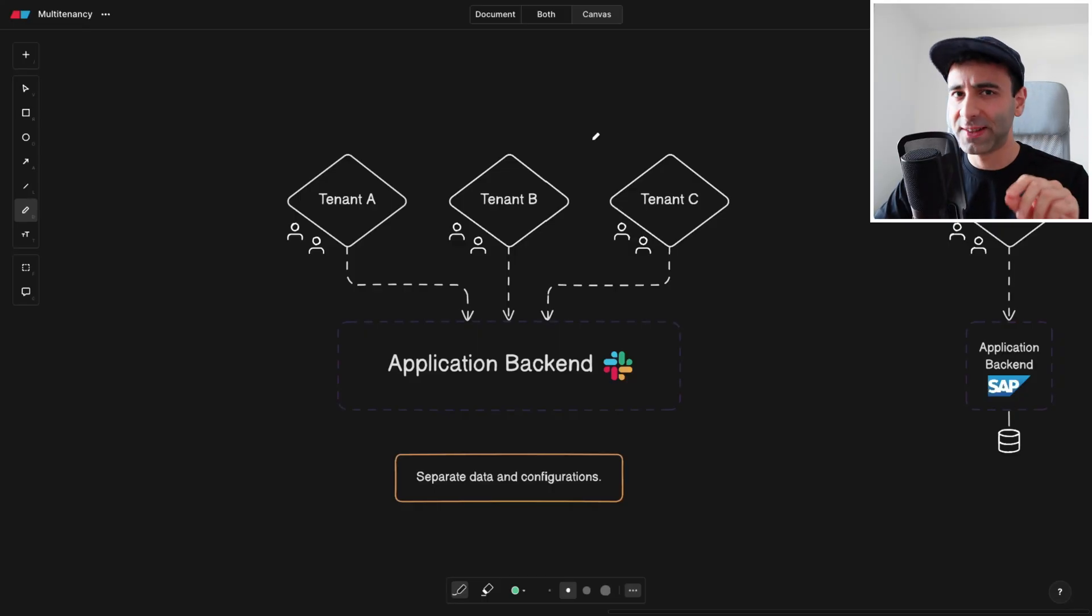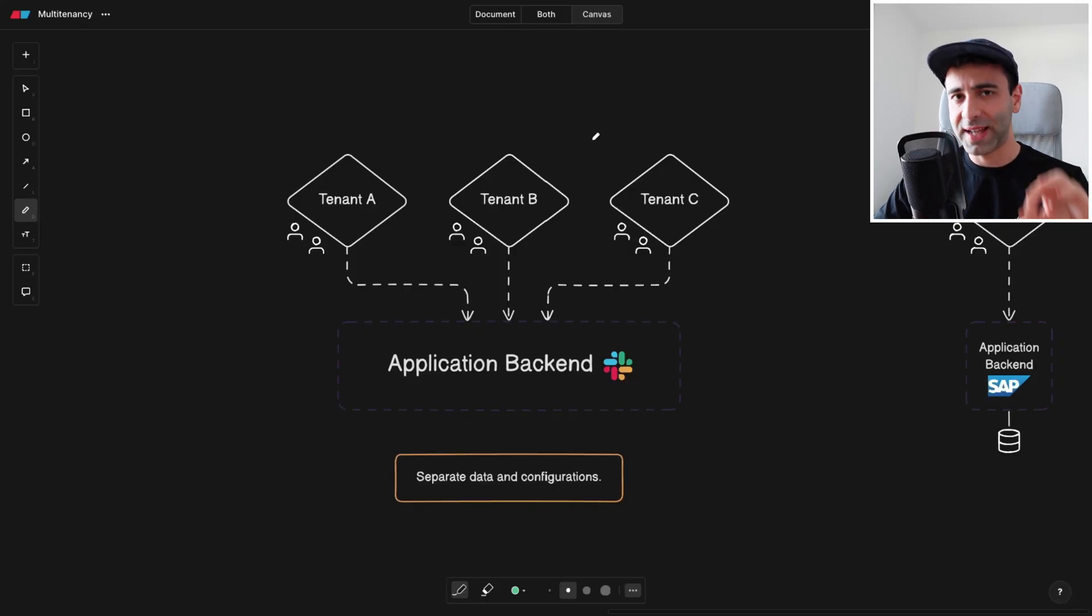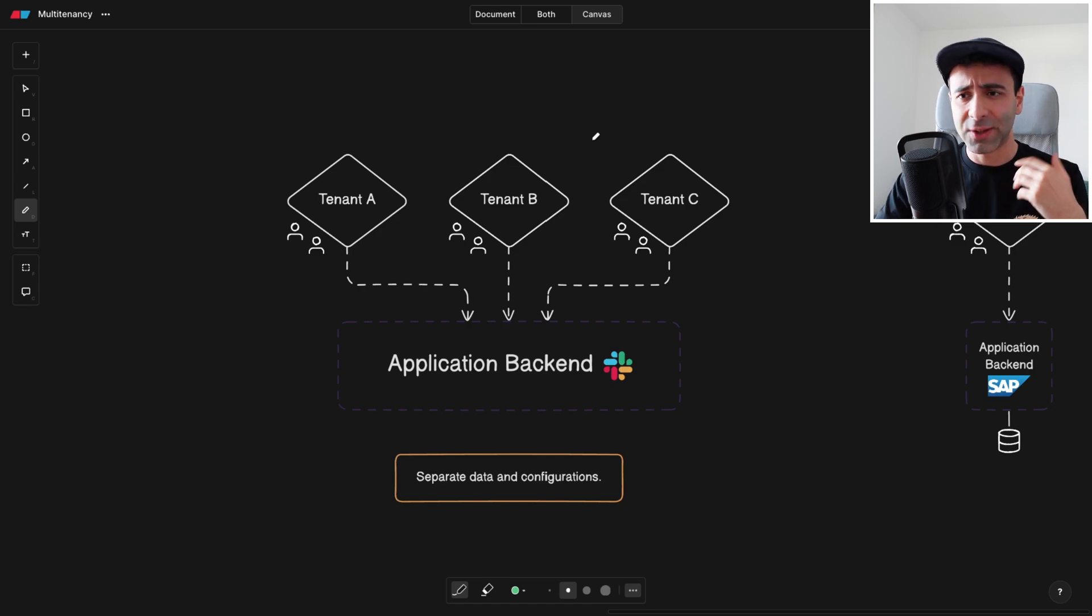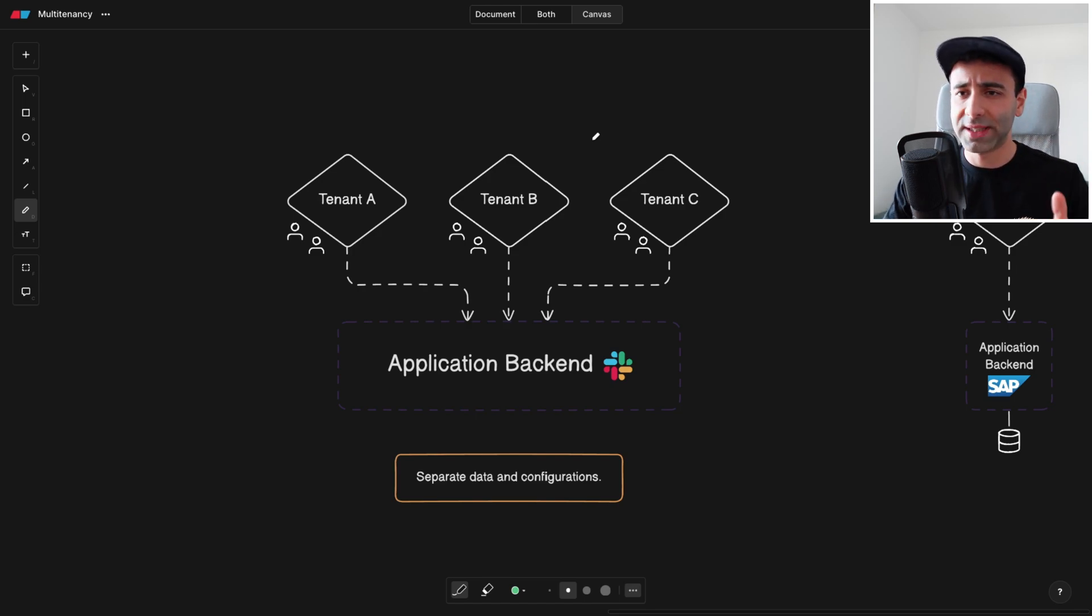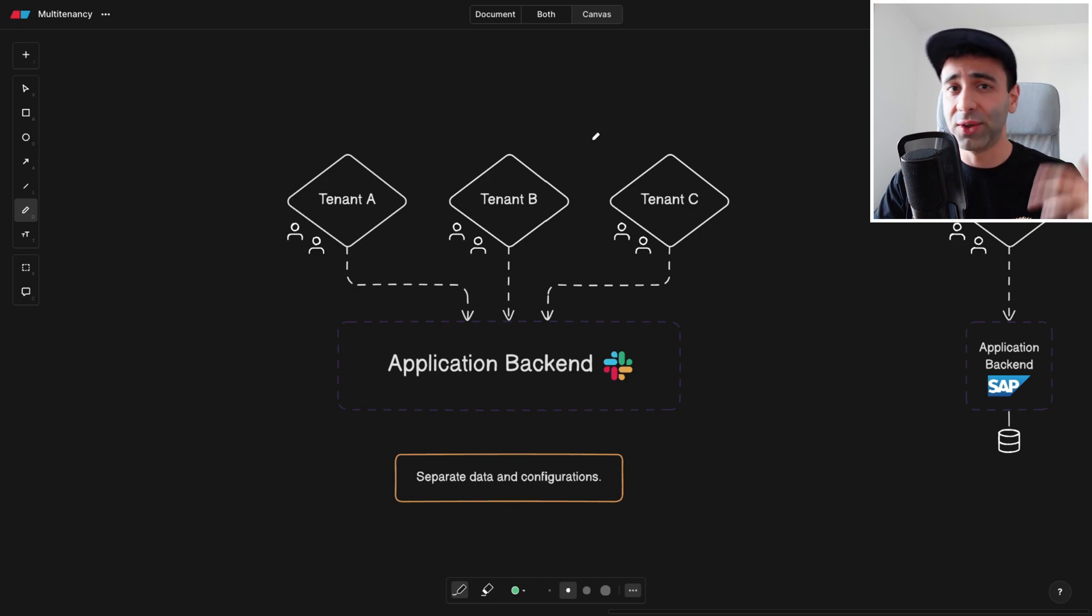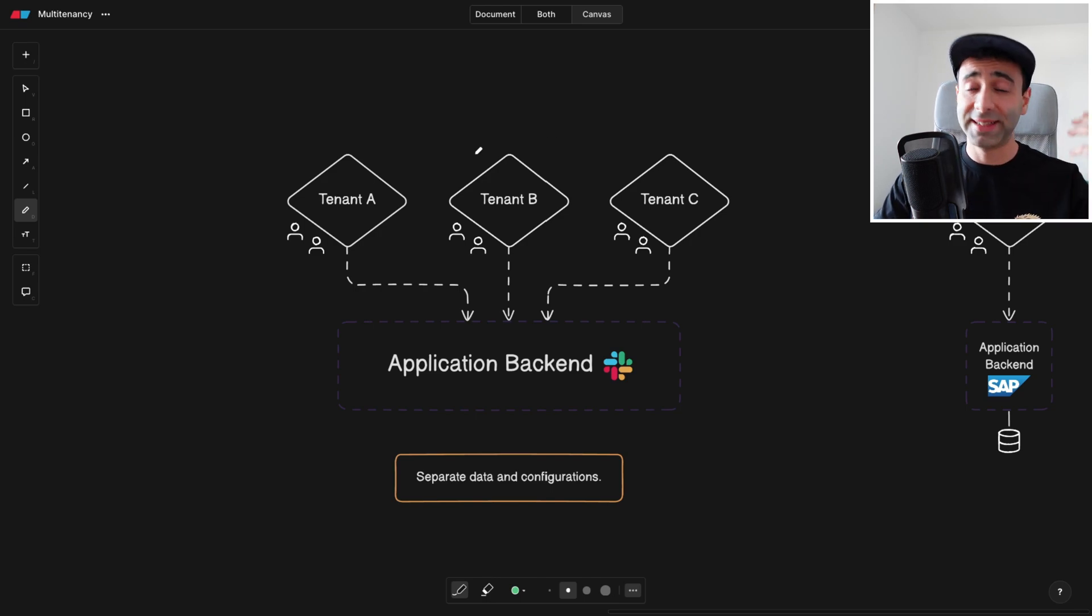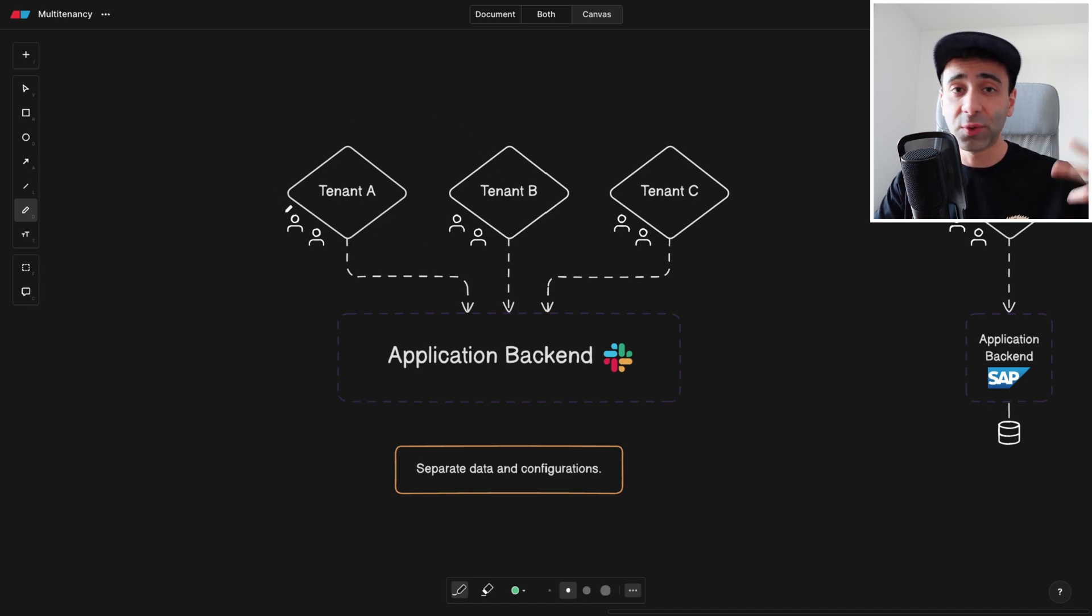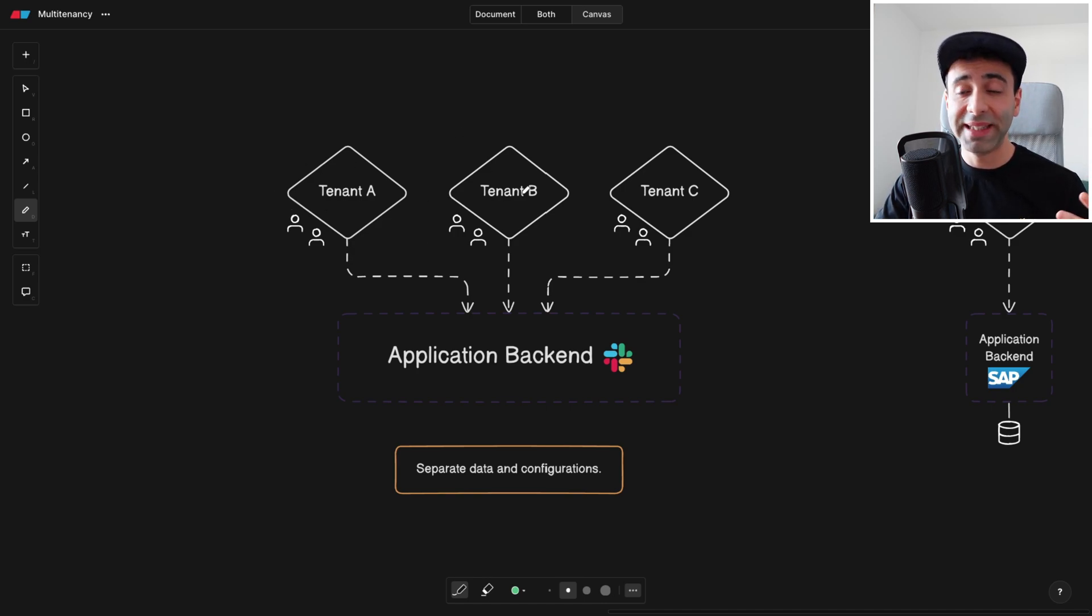This is one of those advanced topics that you're probably going to come across as you learn more about software architecture. Multi-tenancy or multi-tenant applications. What exactly do we mean by this word? If we look at this diagram that I have here, we see that we are having three different tenants: tenant A, B, and C.